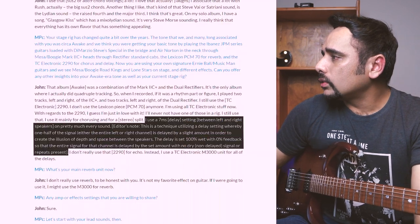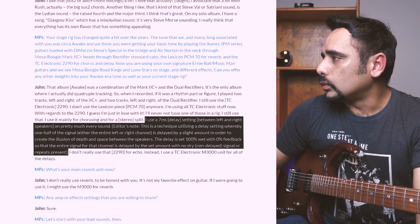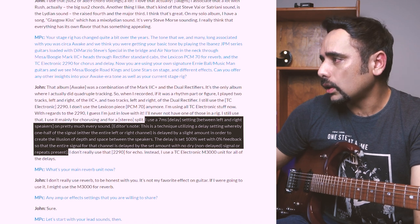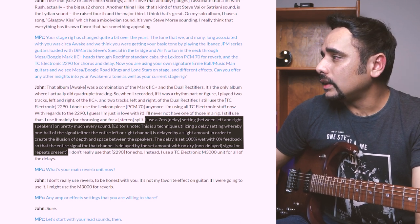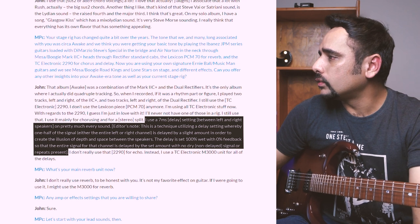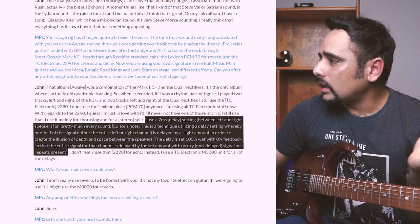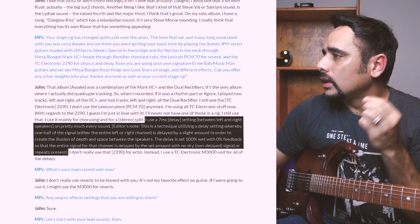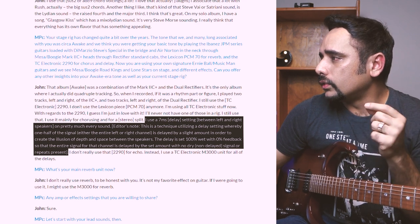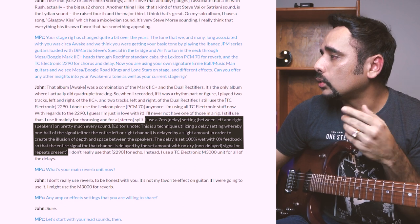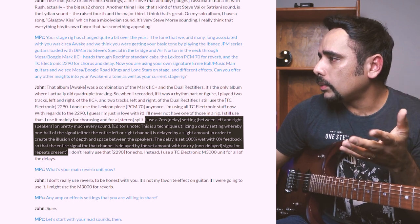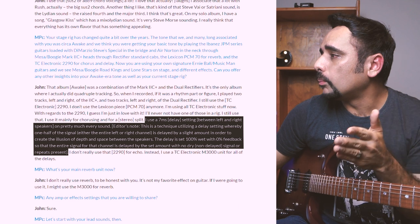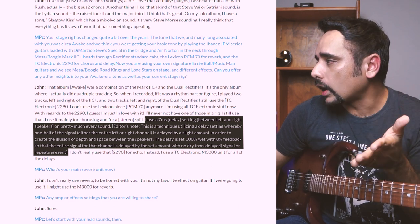I use a 7ms delay settings between the left and right speakers on pretty much every sound. Editor's note: this is a technique utilizing a delay setting whereby one half of the signal, either the entire left or the right channel, is delayed by a slight amount in order to create the illusion of depth and space between the speakers. The delay is set to 100% wet with 0% feedback so that the entire signal for that channel is delayed by the set amount with no dry signal or repeats present.